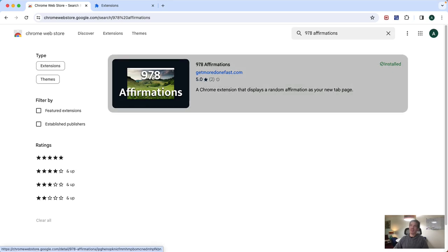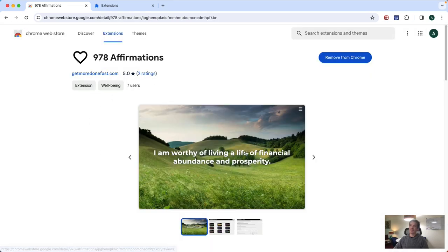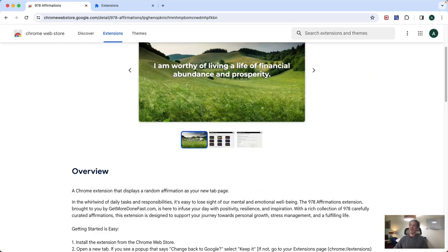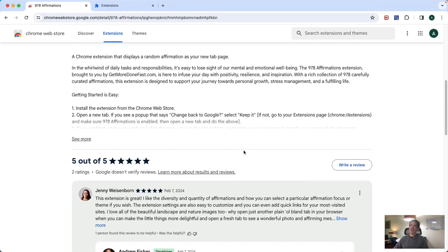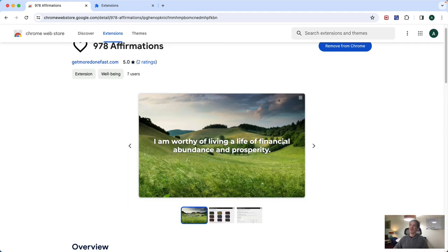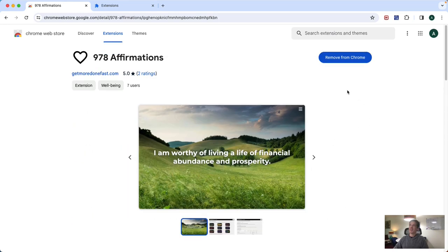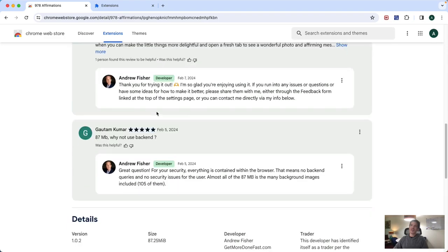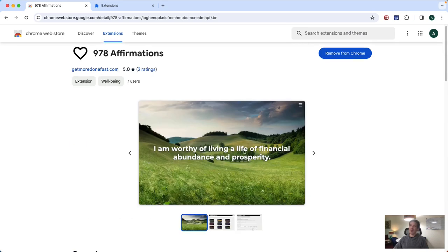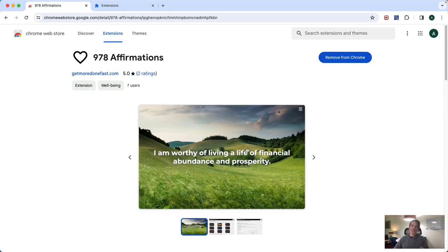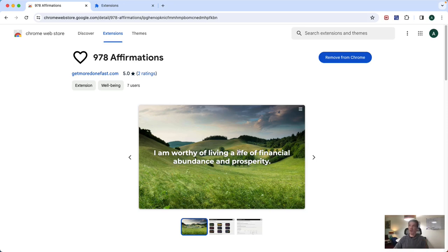Looks like this. So you're going to see this page here, reviews, of course, and one thing that I should note is this is kind of a large extension. It's 87 megabytes. Nowadays, that's not a huge amount of data, but the reason it's big is because it's got all those images. It's got 105 images so that you're not seeing the same one over and over.